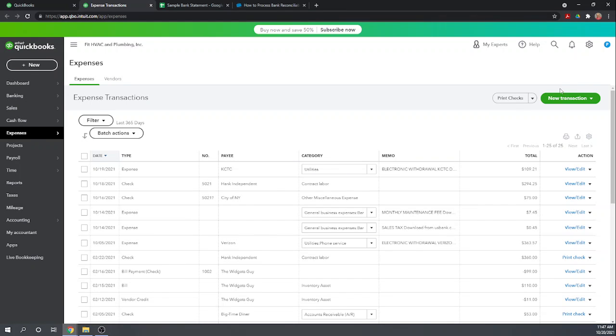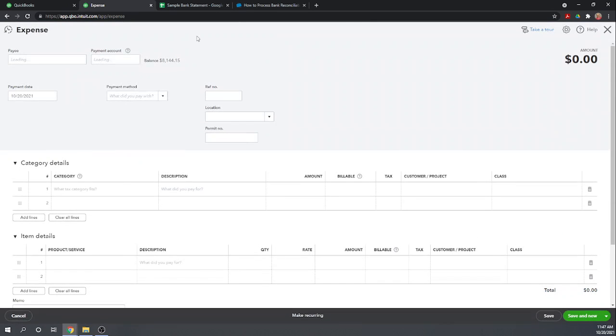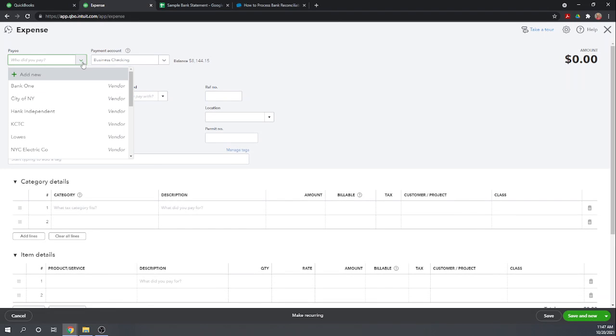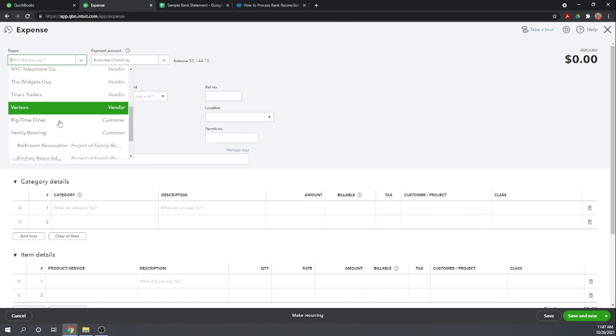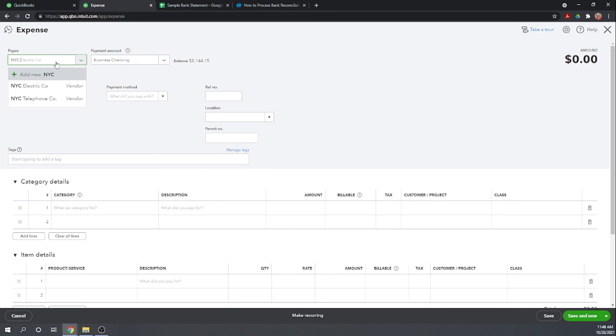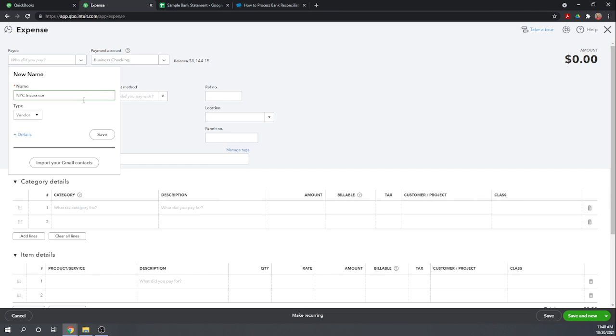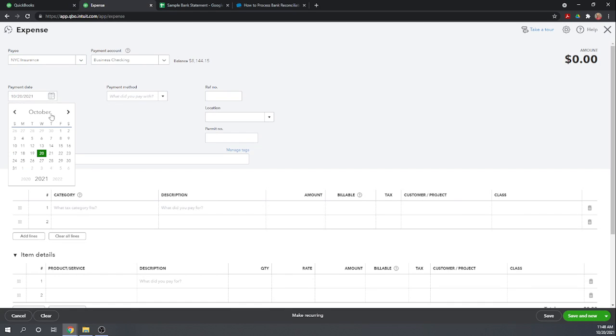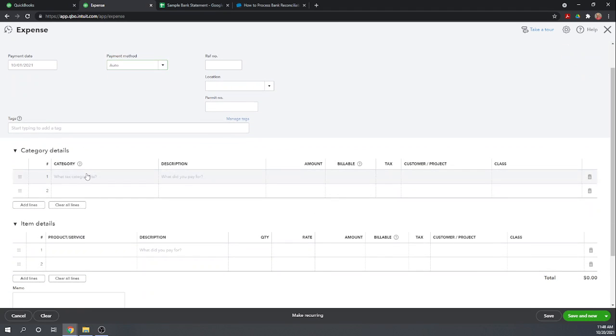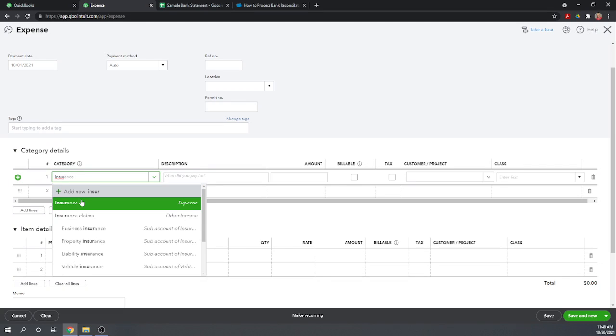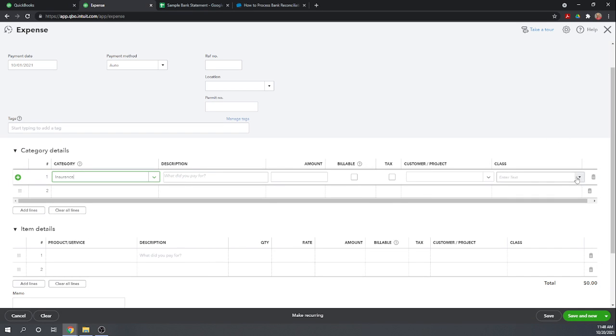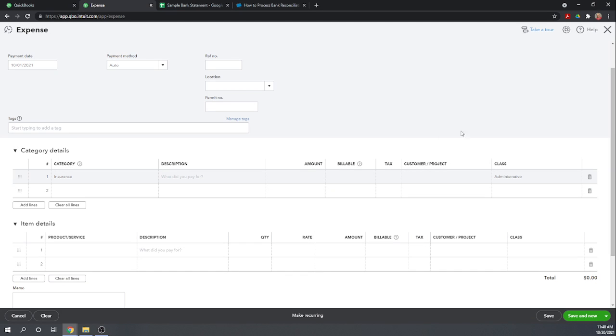Let's add a new expense for this insurance bill. I'm not sure we have a vendor yet for insurance. Let's just call it New York City Insurance. It comes out of business checking. That's good. The payment date was October 1st according to the bank. And it was automatic withdrawal category. Let's just call it insurance. And let's select the class as admin because in our settings we've chosen to always track classes for all expenses.